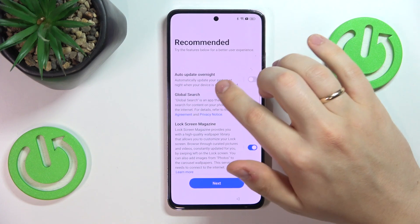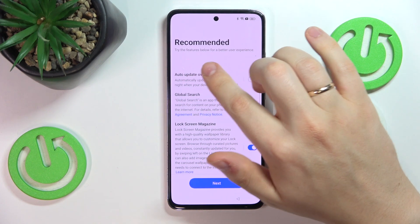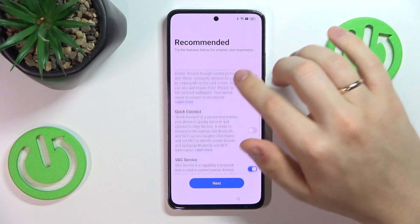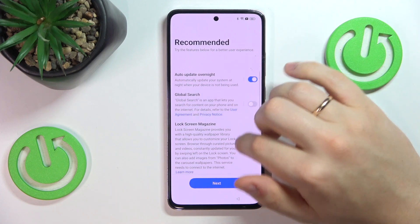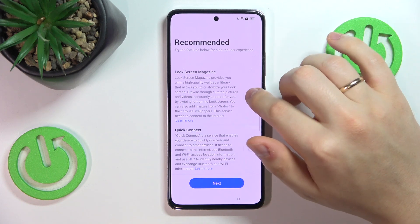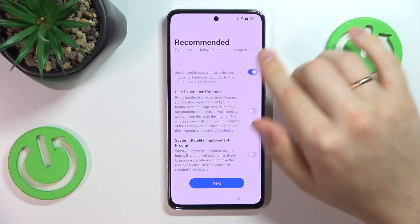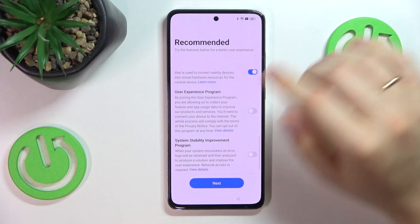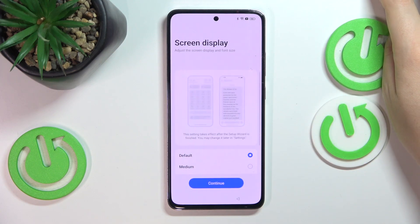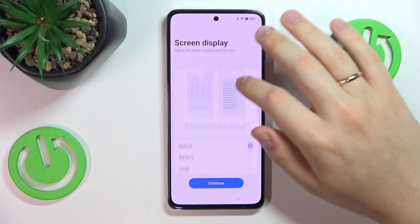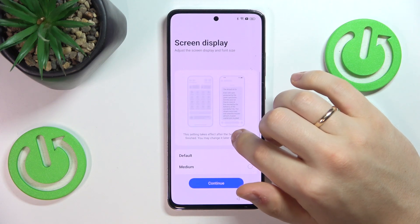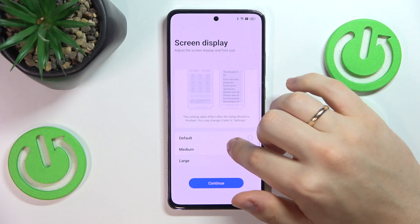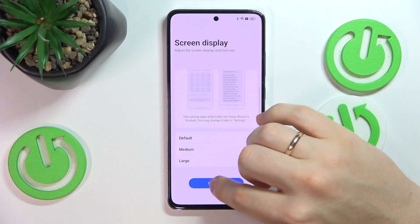Now you can also try the features below for a better user experience — just enable the features you would like to use and disable what you do not. Play around with those options. Then select what screen display size you would like to have: large, medium, or default.